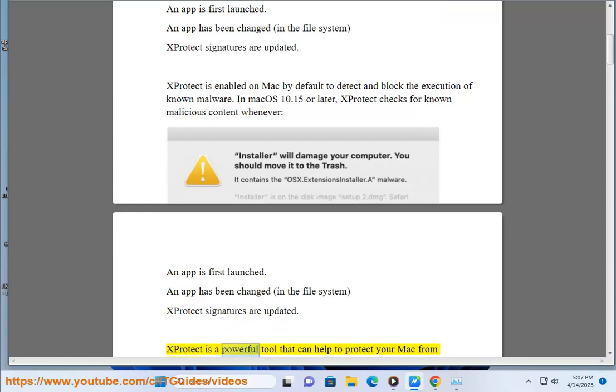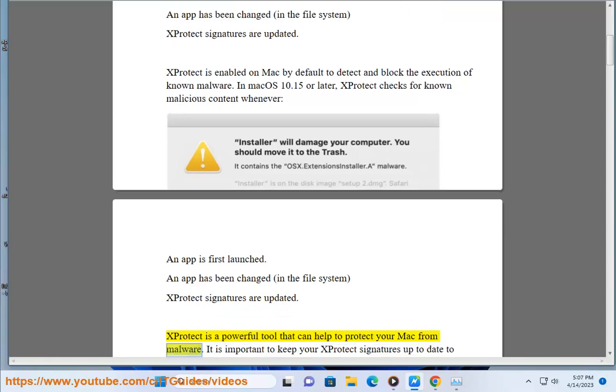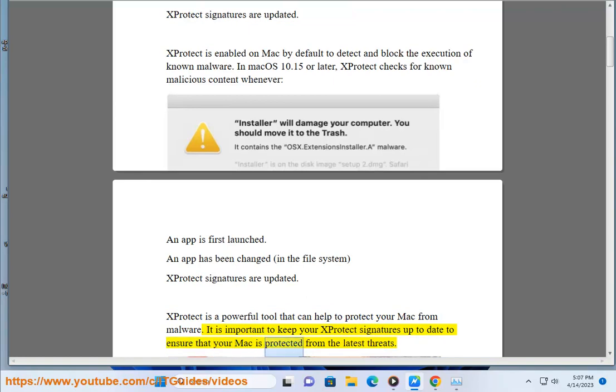X-Protect is a powerful tool that can help to protect your Mac from malware. It is important to keep your X-Protect signatures up to date to ensure that your Mac is protected from the latest threats.